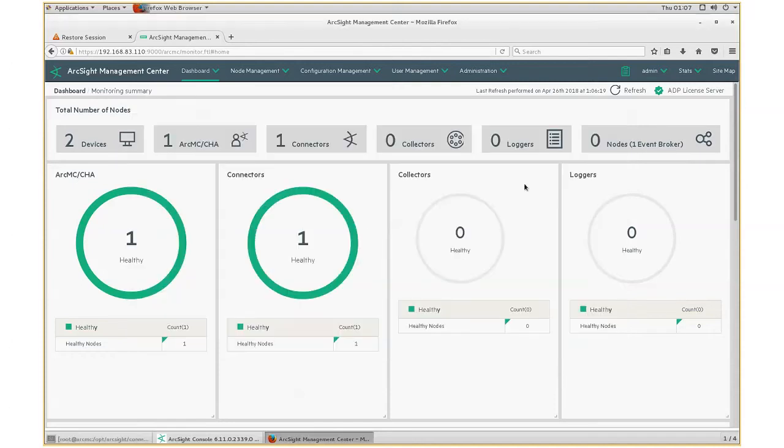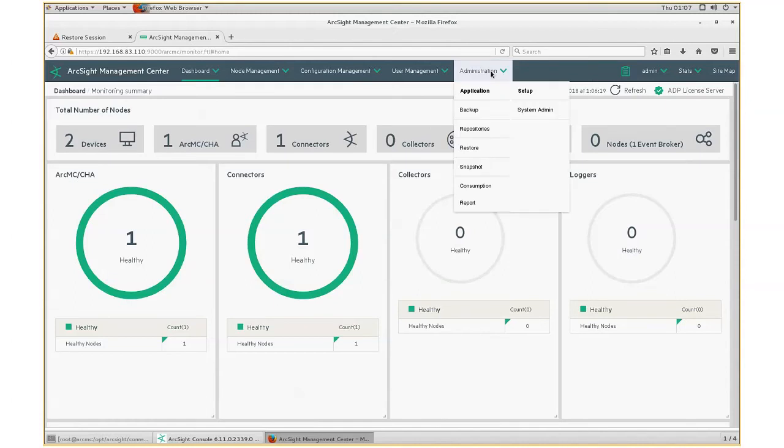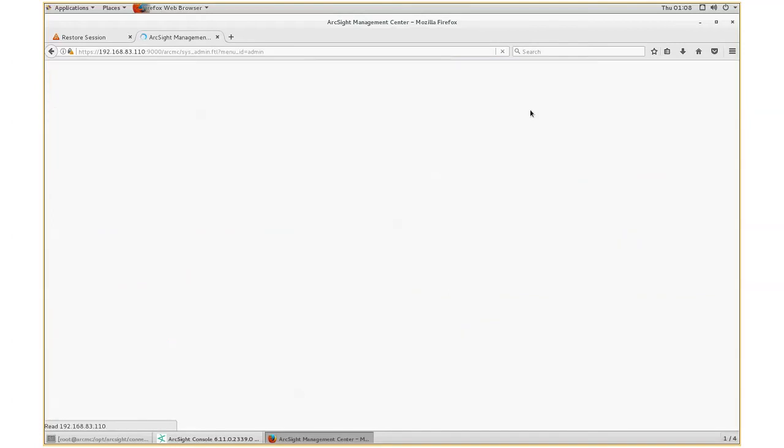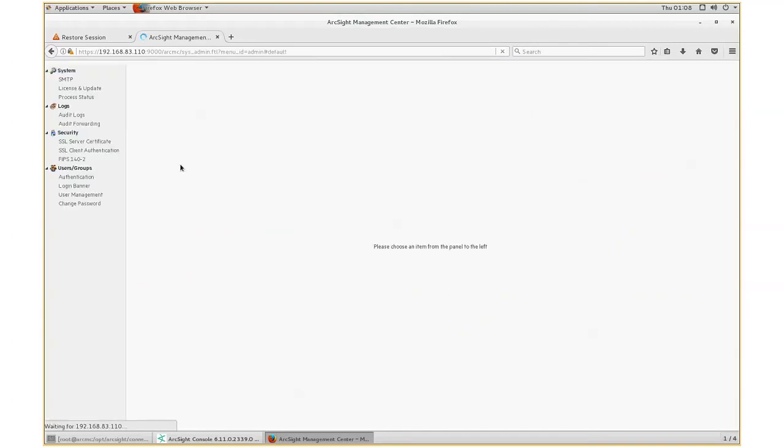Step two is to enable the audit forwarding. I'm going to log on to ArcMC, which I've already done. I'm going to go to the administration, setup, system admin.